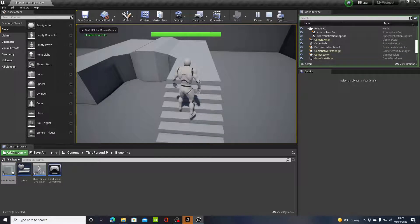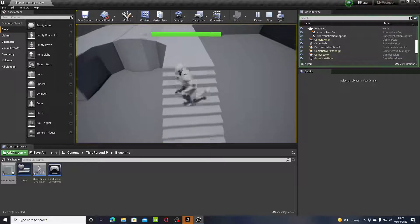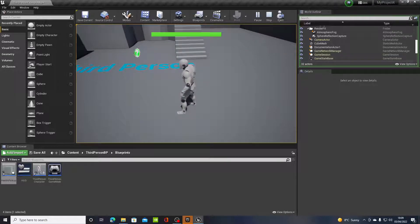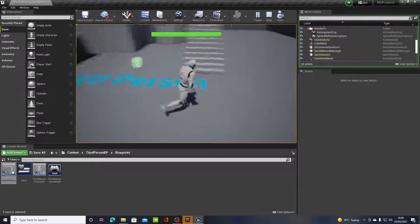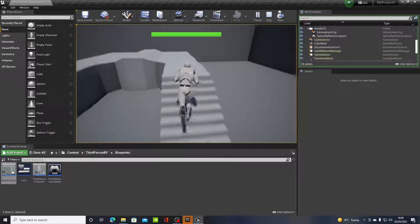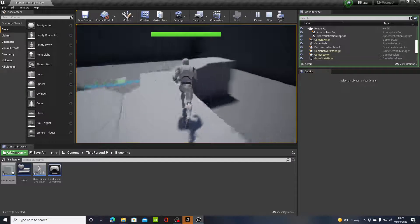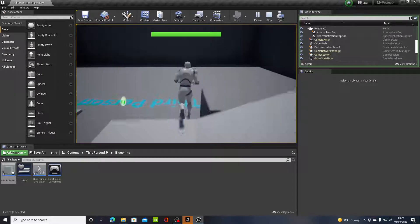And it should work this time. There you go, health picked up on the top left hand corner, and the actor disappeared. So that's as simple as that. That's how you add health within the game.